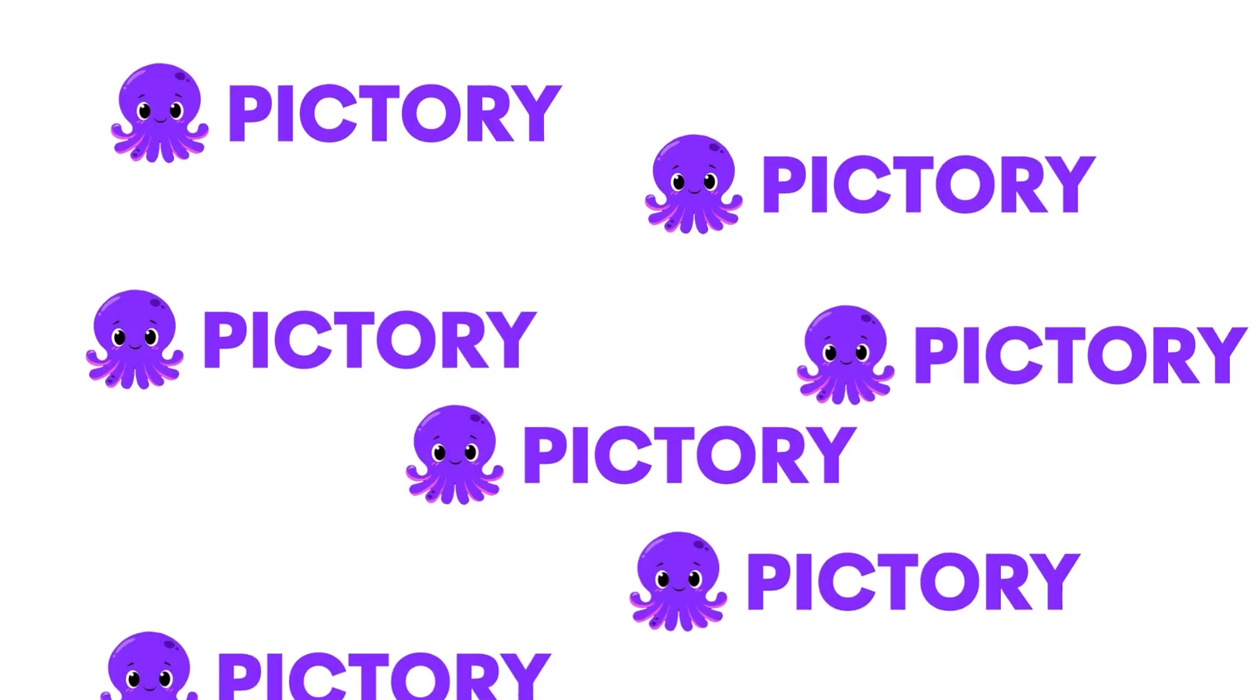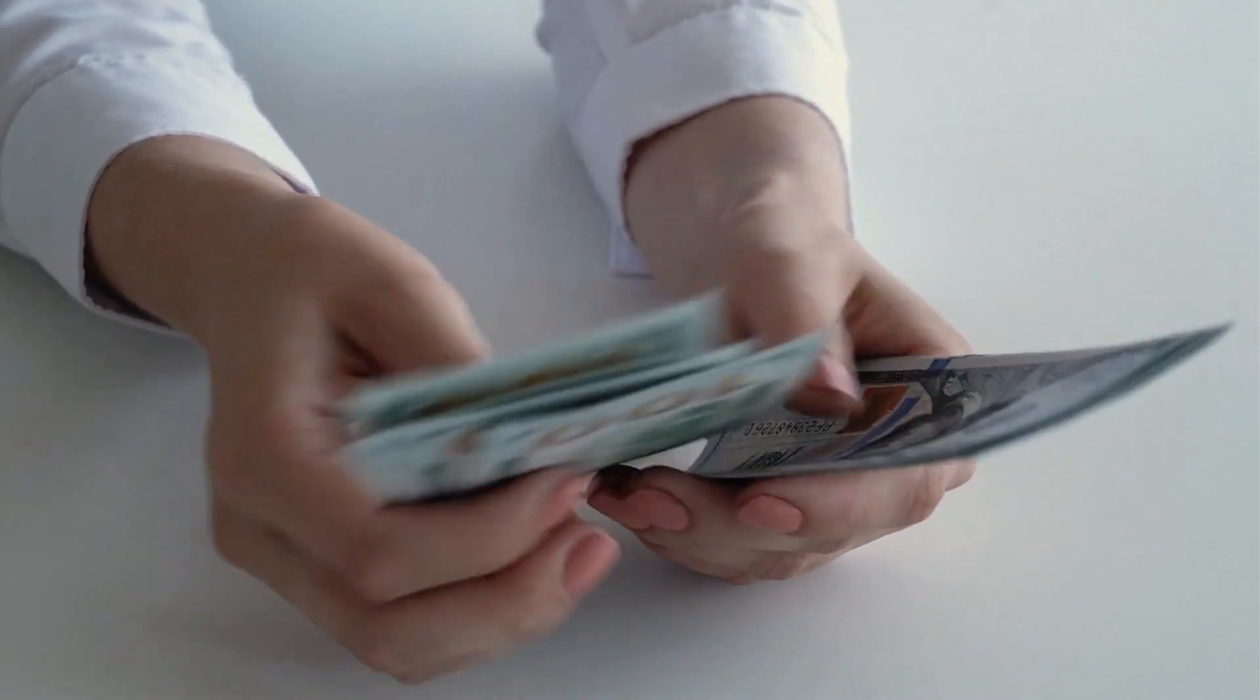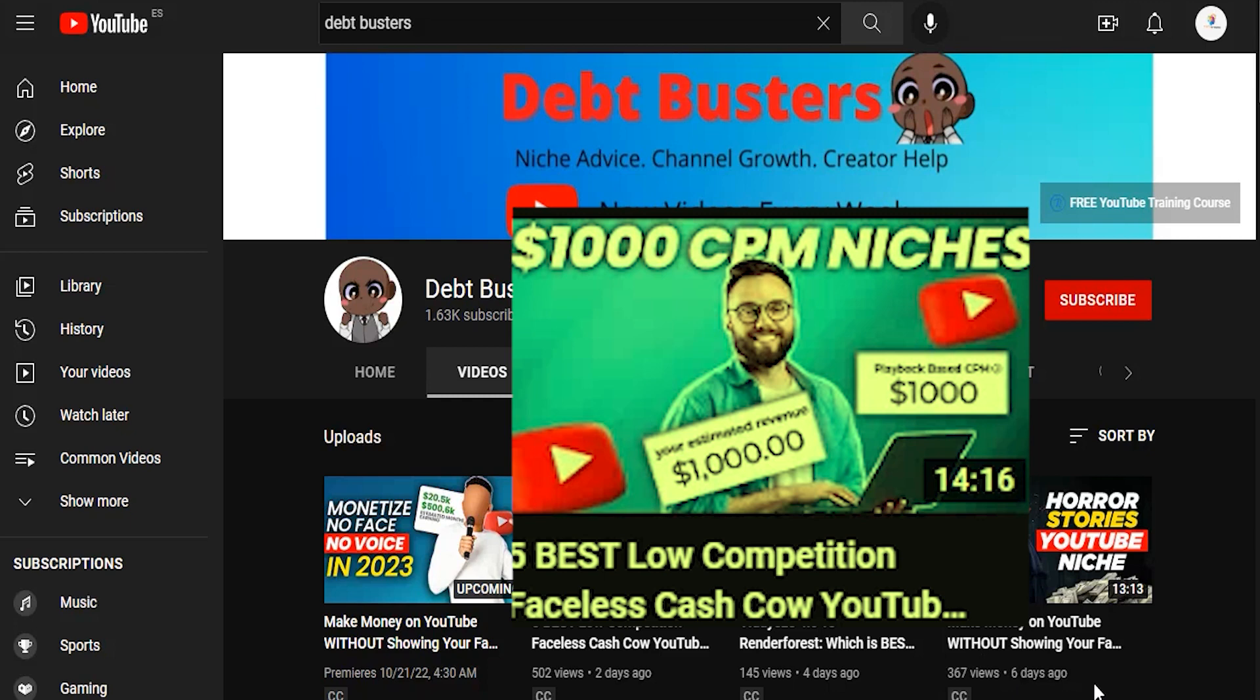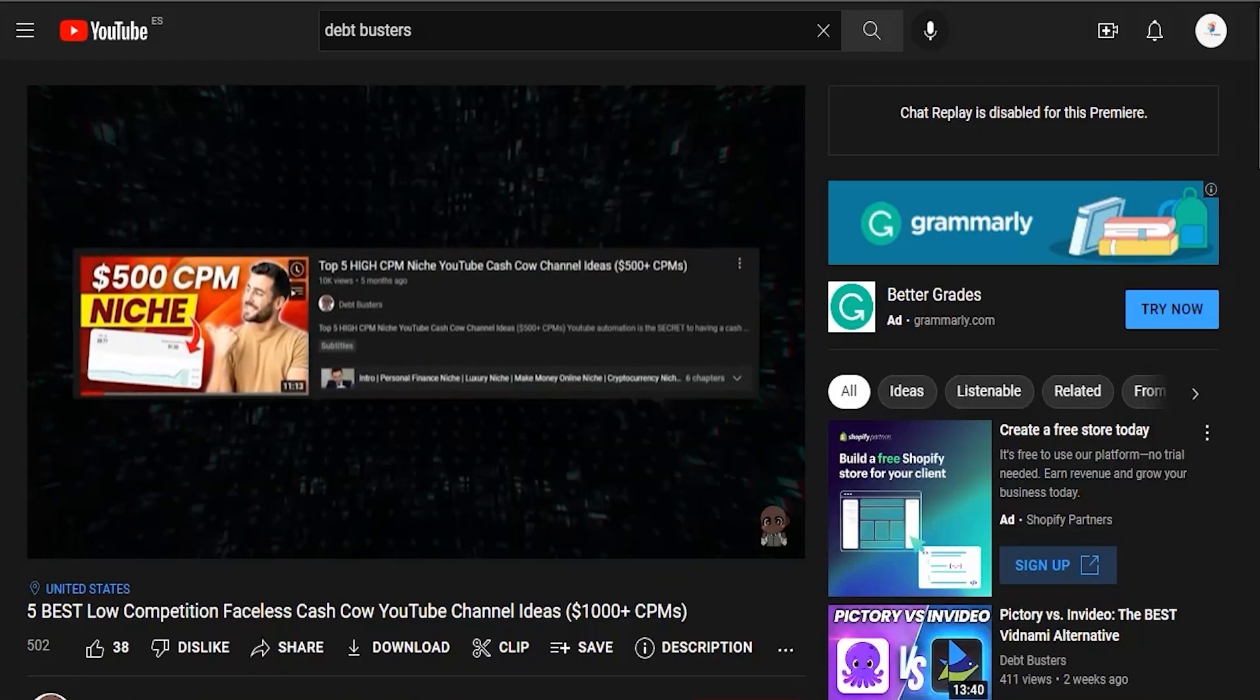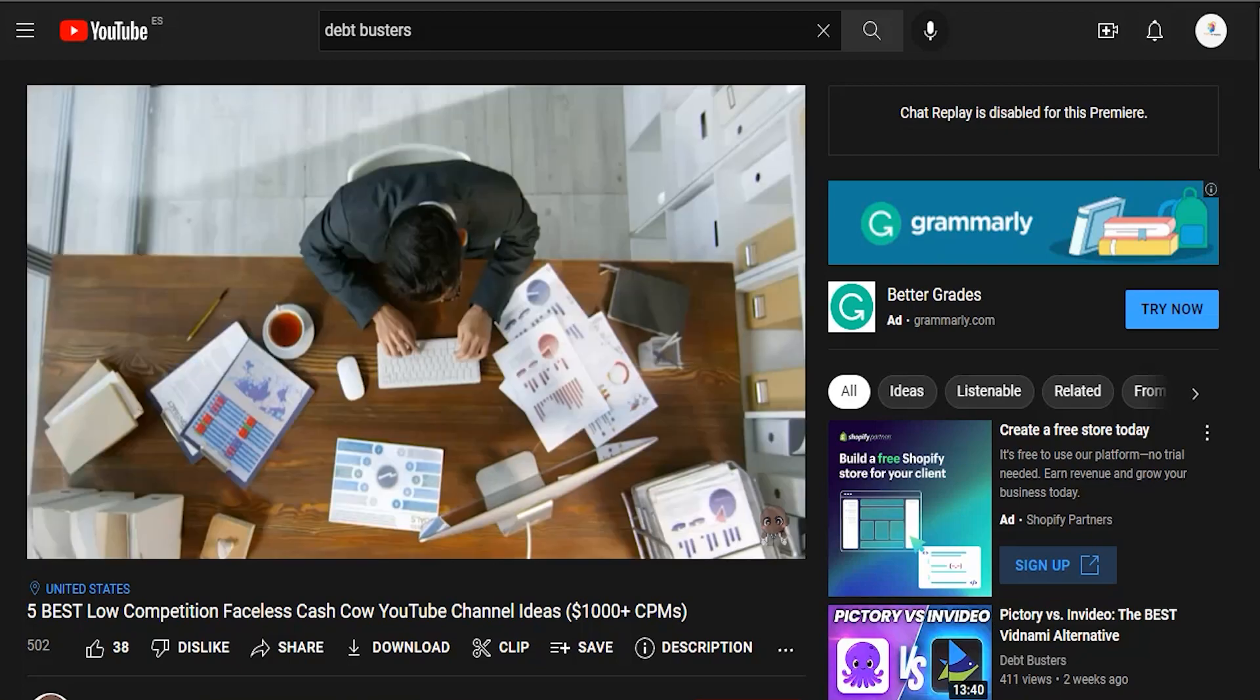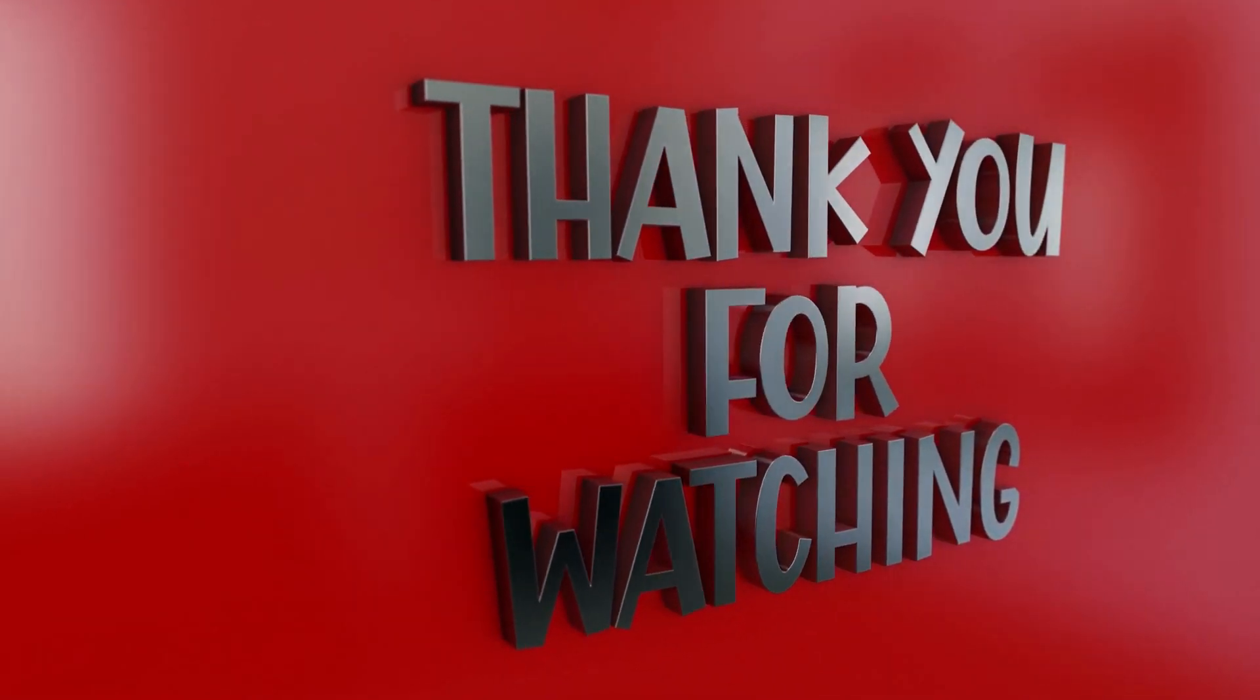Now you know how to use Pictory to make $500 a day. But that doesn't help you if you want to know which niche has a $1,000 CPM. Watch the video on your screen if you really want to see what you need to talk about on YouTube to earn $1 per viewer. Thanks for watching, and I'll see you in the next video.